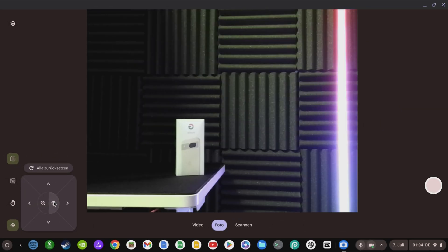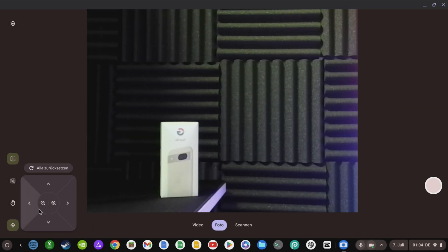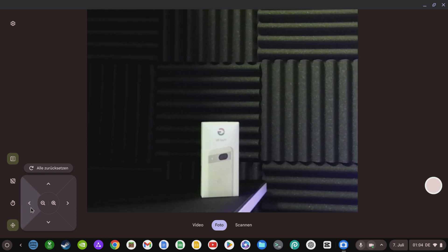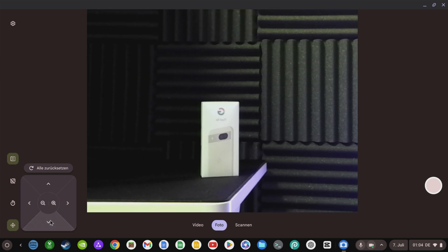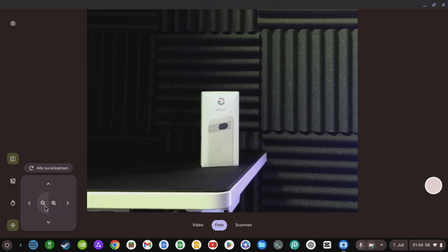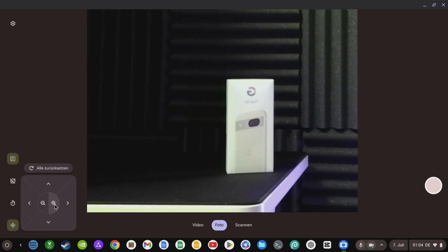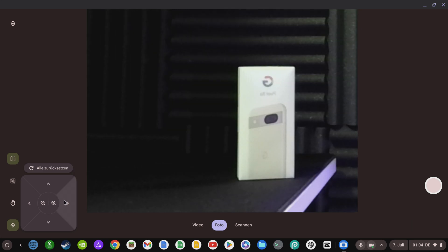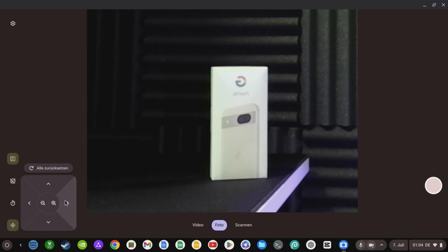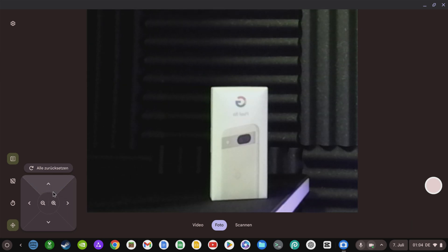The Chromebook camera also gets an AI update. Similar to current Android smartphones, you now have an improved digital zoom which allows you to adjust the camera section much more flexibly and with better image quality thanks to the AI-based super resolution.